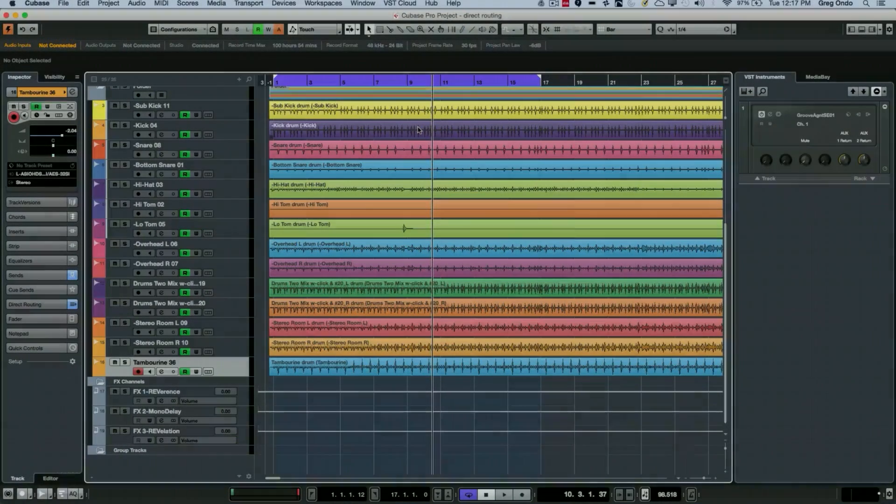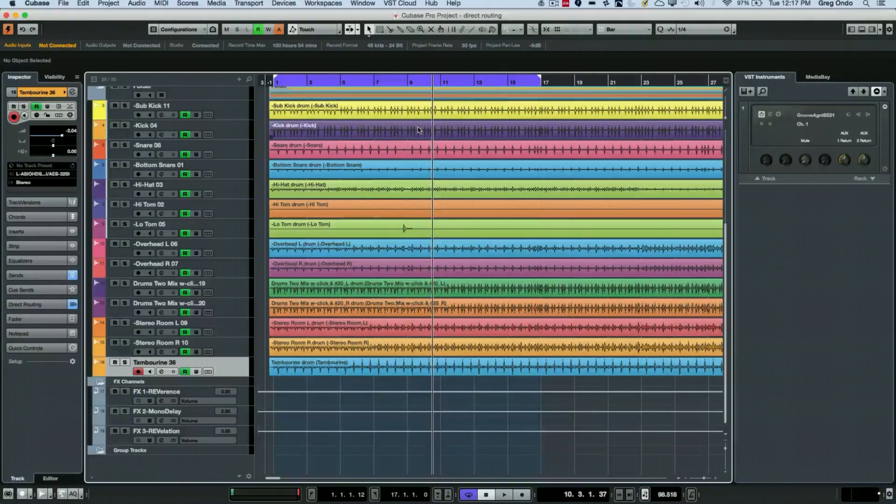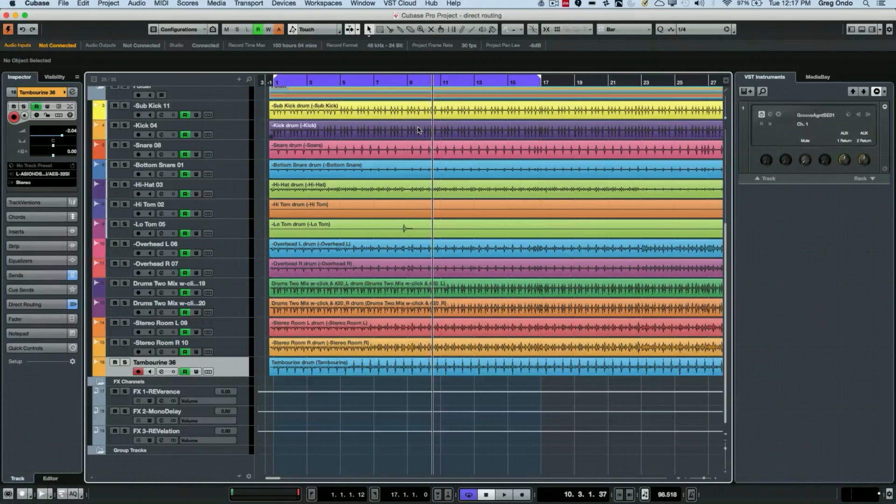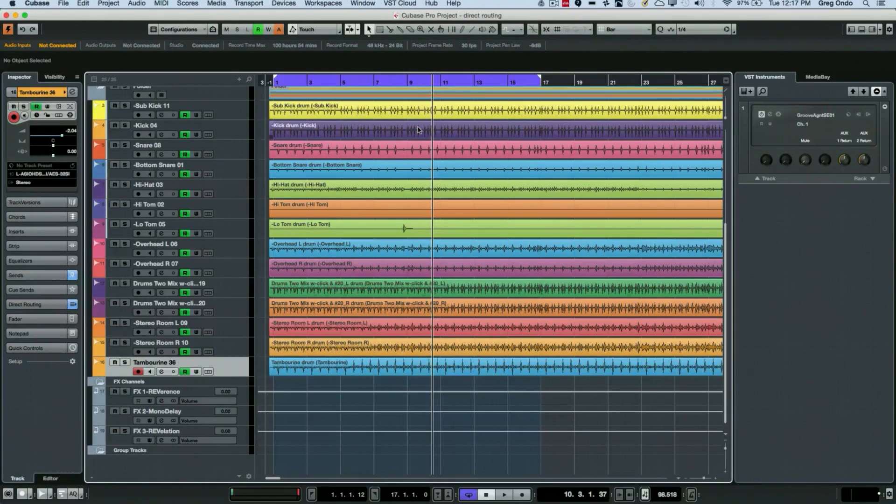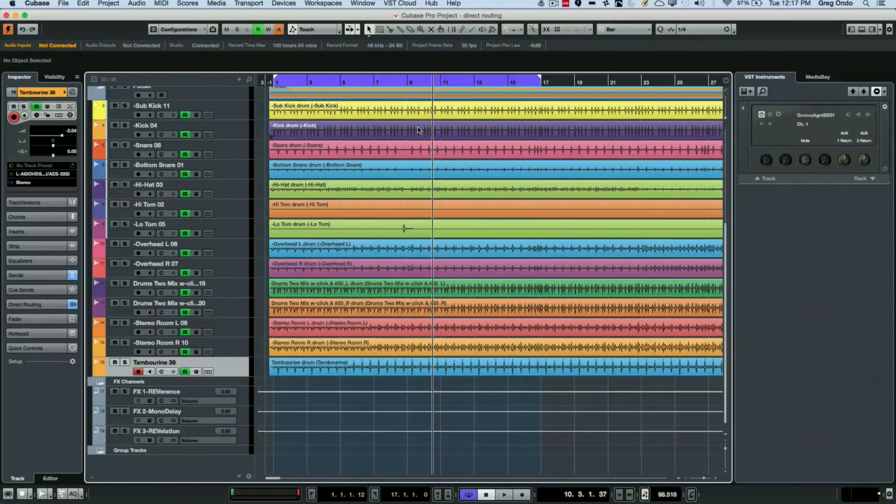I recently got an interesting question on a Google Hangout about automatically coloring tracks by their name. For instance, if we had the word 'drum' in the track name, we could automatically color it appropriately.